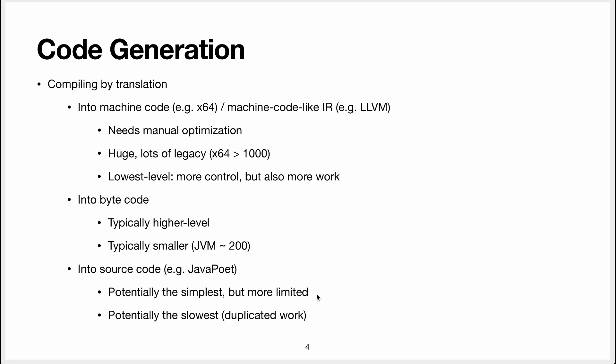This is by the way also typically a criticism for bytecode. Bytecode will be typically more limited than what you can do compared to machine code, but it will be easier to do.